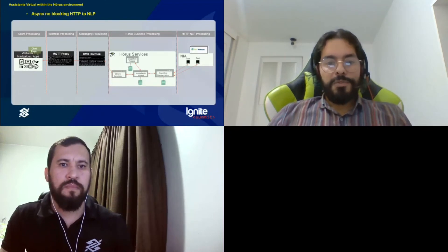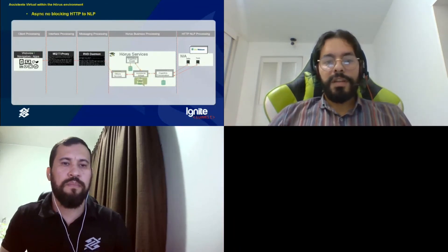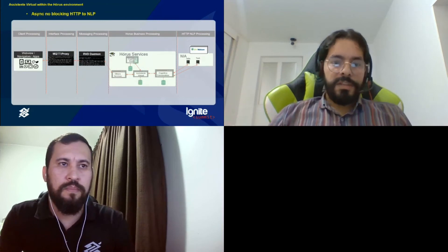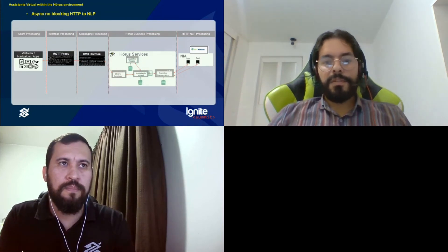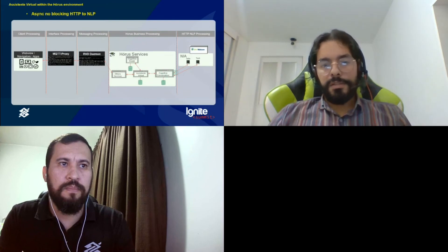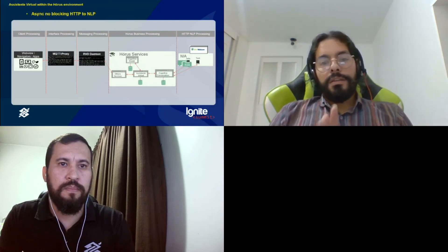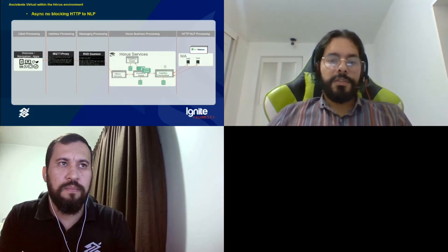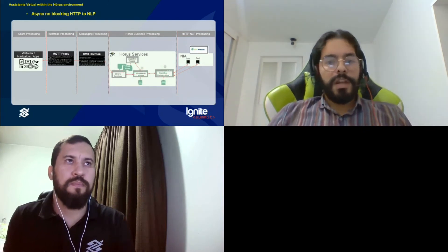Let me show how this works: the event comes to the proxy, Ignite routes it and sends it to the appropriate service to translate it to NLP, then validates the answers and sends the response back to the client.